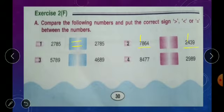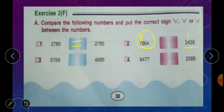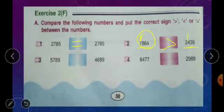7 is bigger, so 7864 is the greater number. We use the greater than sign: 7864 is greater than 2439. You compare each place digit to find out.